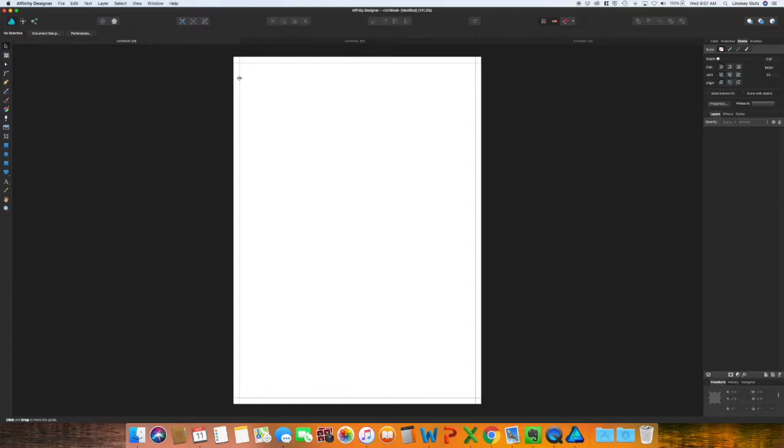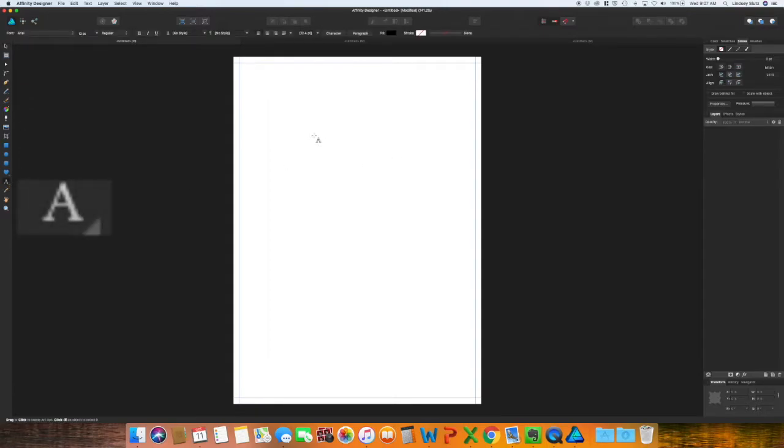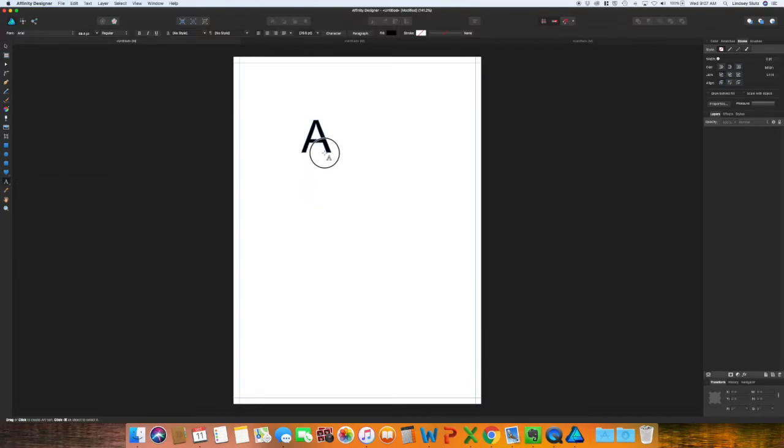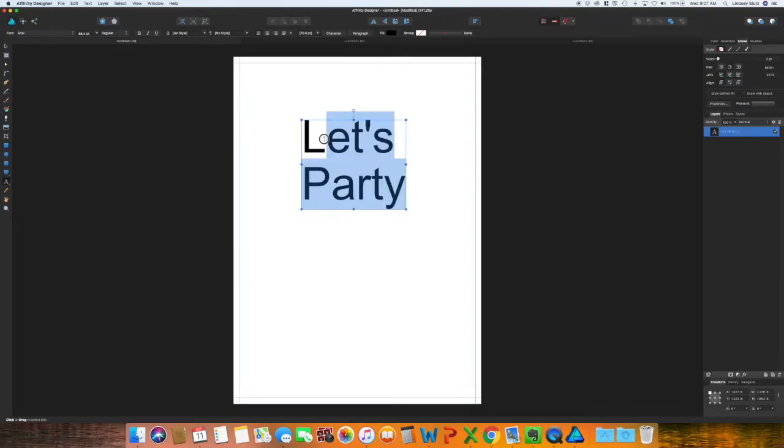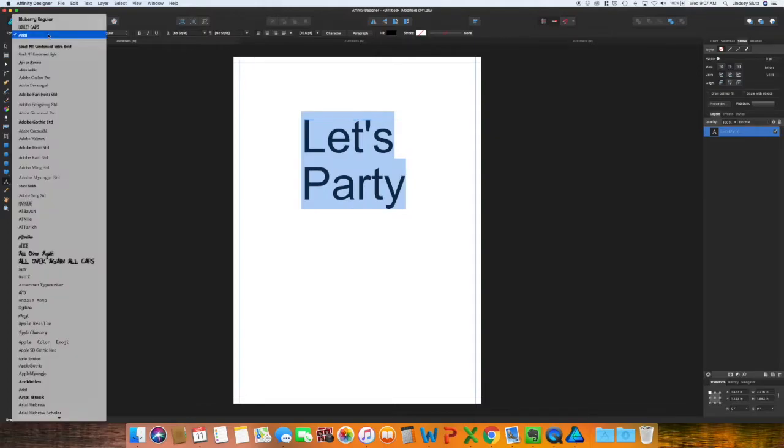To get started on this one, I'm going to use my text tool. I want a fairly large font, and I'm going to put Let's Party. I want to change the font to something a little more fun and maybe something cursive.